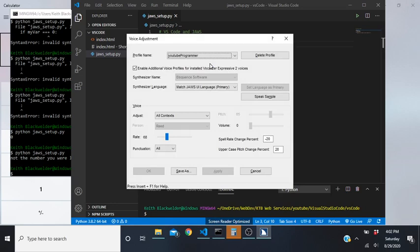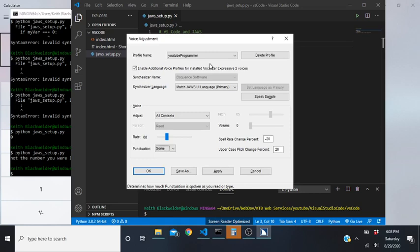I already have this voice set up as a programming voice, but it's at a slower rate for YouTube so everyone can hear it. I've also got it set up like I would normally when programming. If you tab down to Punctuation, you have four choices: none, some, most, or all. We definitely want ours to be on all.